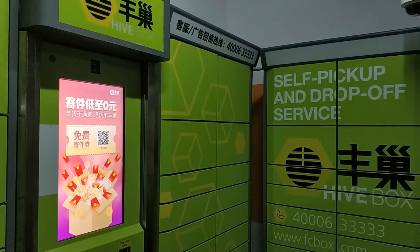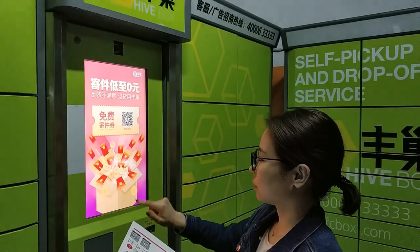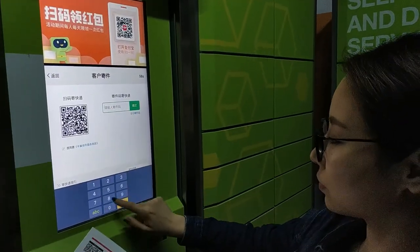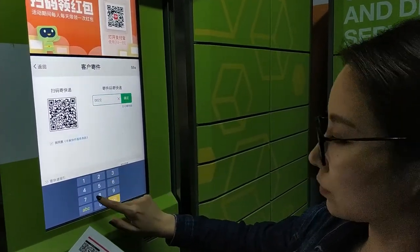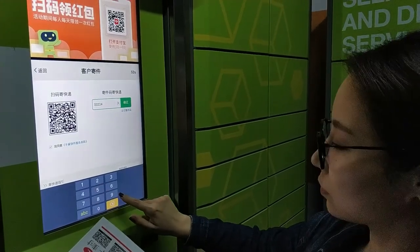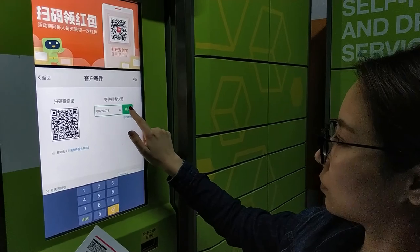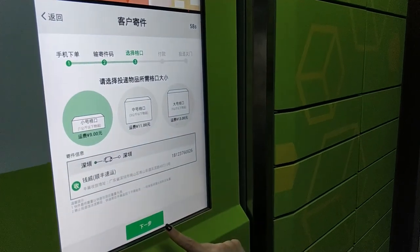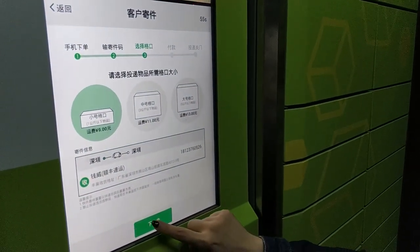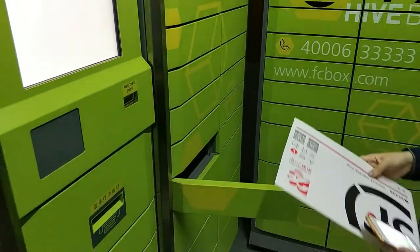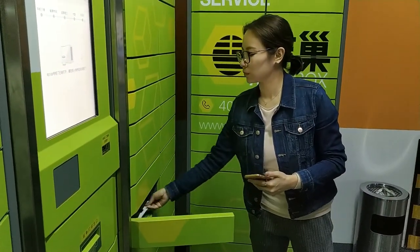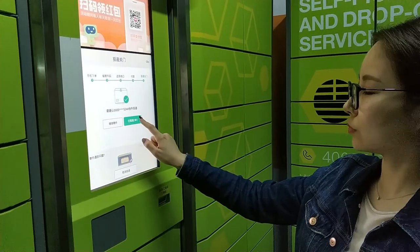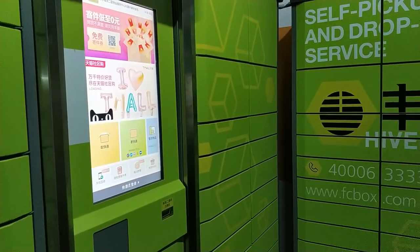The employee comes to the locker with this code. She clicks the return button on the screen and selects a cell with the proper size for the return parcel. She punches the code to deliver the parcel. By selecting a proper size cell, she clicks next step and a door opens automatically. She puts in the parcel and closes the door. At this point, the transport supplier receives a message for this order on their system.